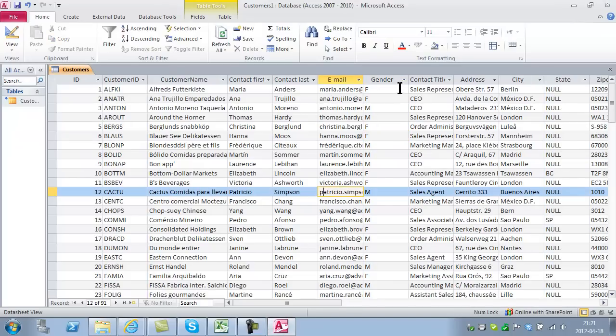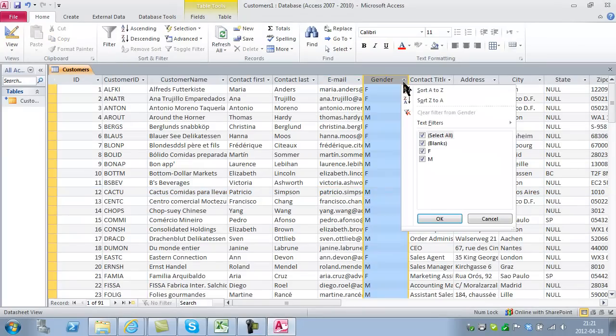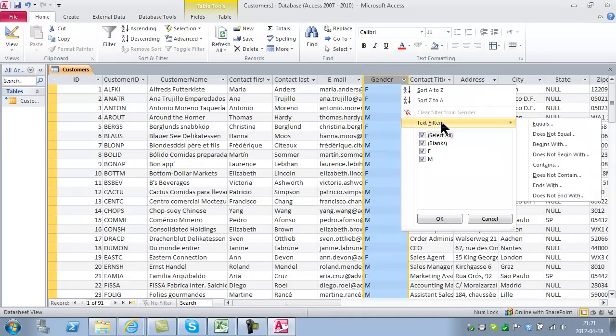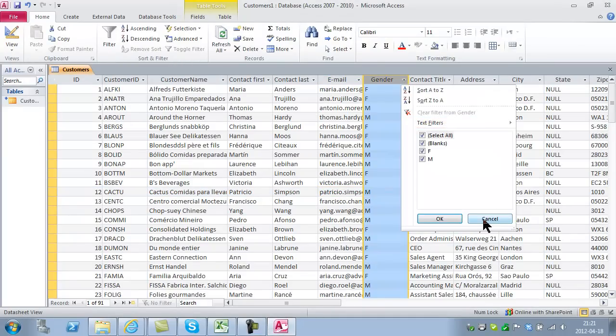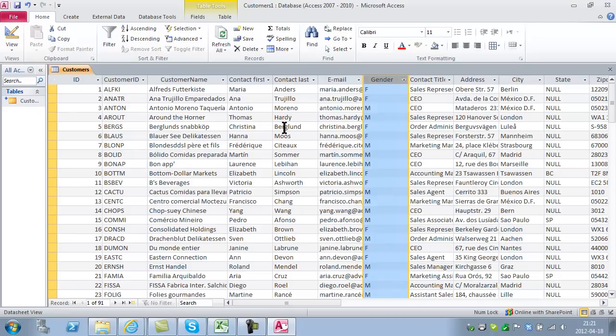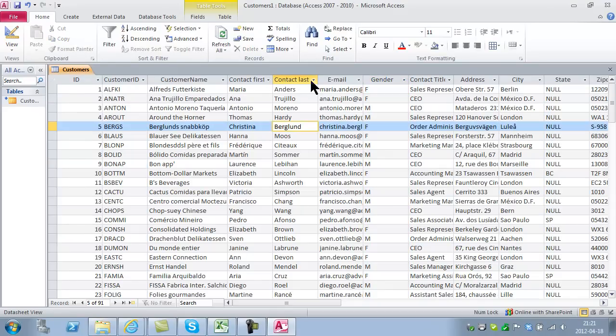You also have all the filters, text filters, etc. Powerful, but those are also in other places.